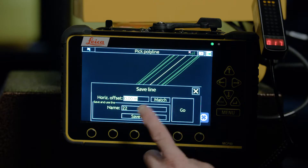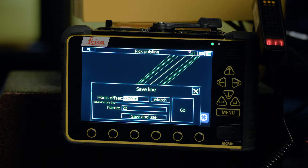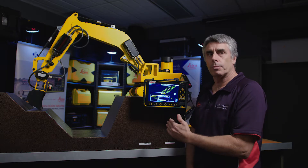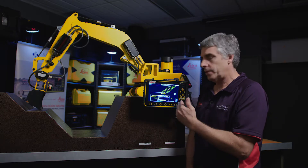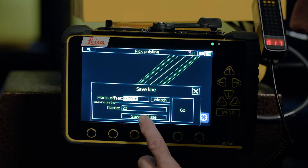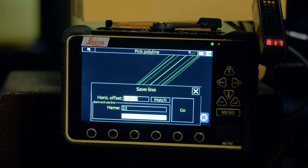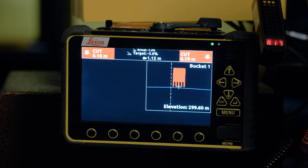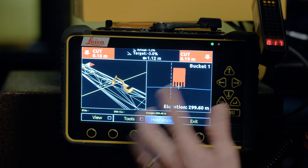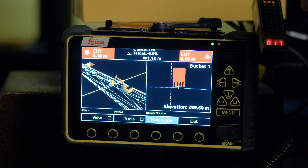You have two options here. You can simply hit go and you'll go directly into the screen where that line will be referenced and you're away. Or you can go save and use. If you save and use, it does the same thing — it goes back to the main grade screen or dig screen.